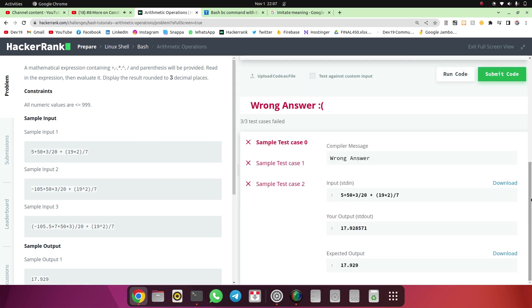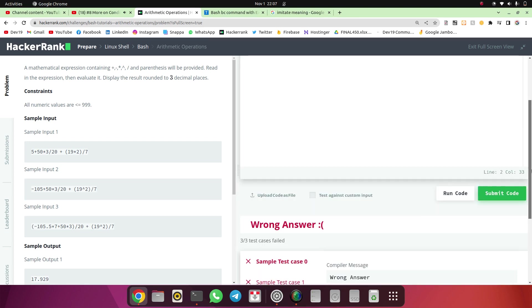It should print that. Yeah it is printing 17.928571 and it has rounded off. It has rounded off to six decimal places.